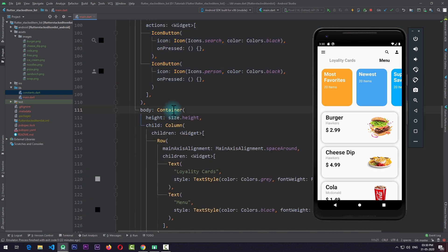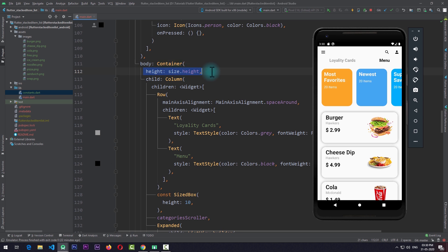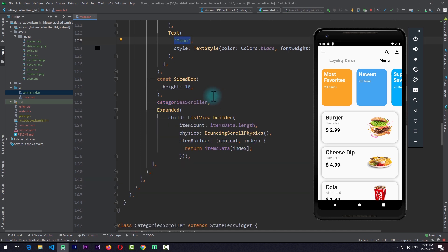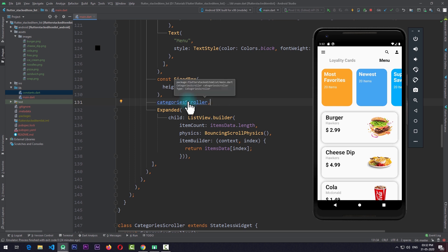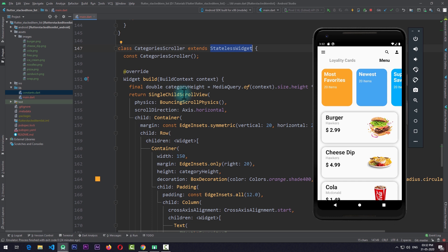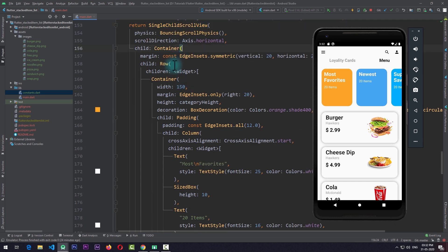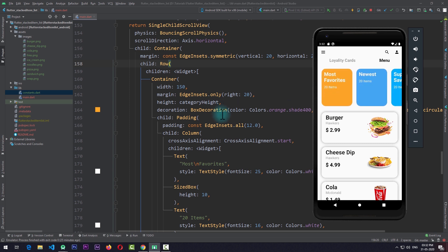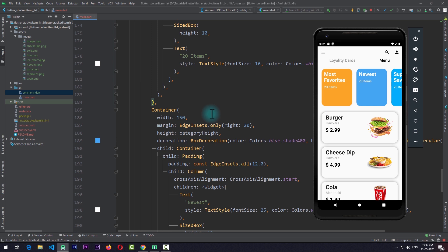For the body I have a container set to a height of size.height, containing a column. The first child of this column is a row with text for loyalty cards and a menu. I've also added some space using a SizedBox. The third child of the column is a CategoriesScroller, which is an instance of a CategoriesScroller class I created — a stateless widget containing a SingleChildScrollView with a row of three containers with text widgets.